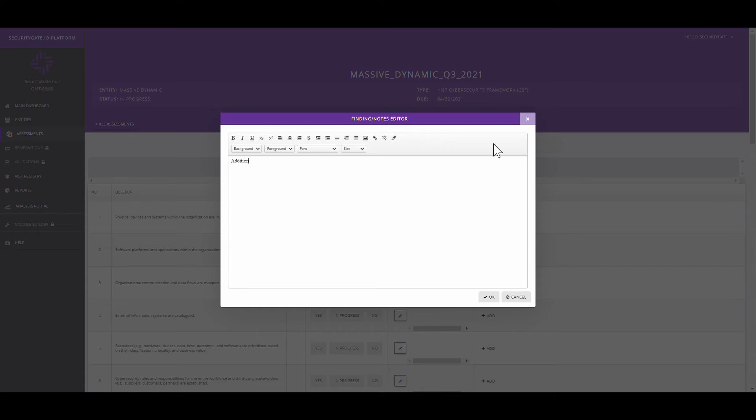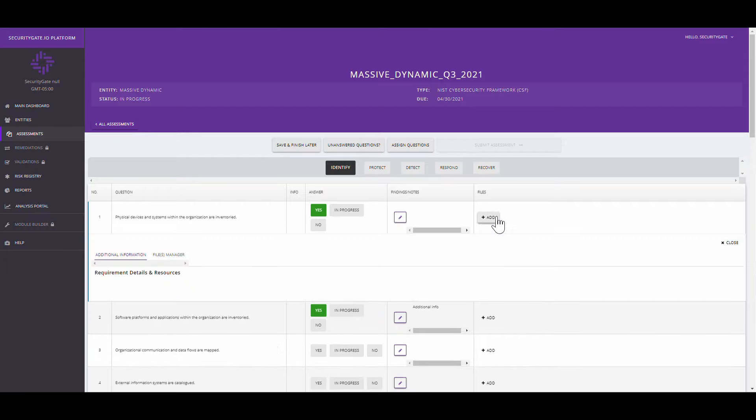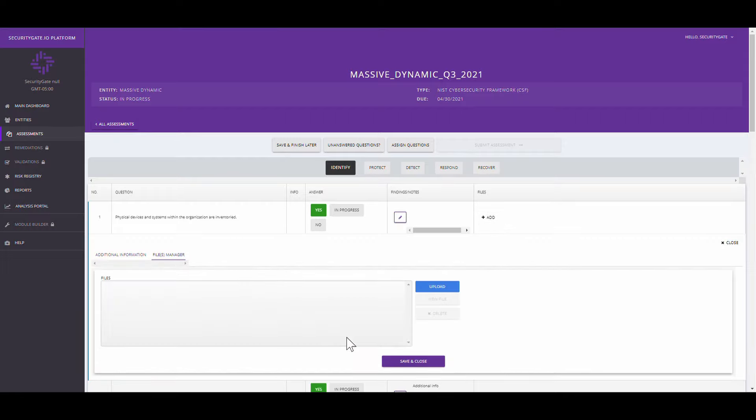Users will then be able to answer the questions wherever they are, whenever they want, all from one secure user portal.